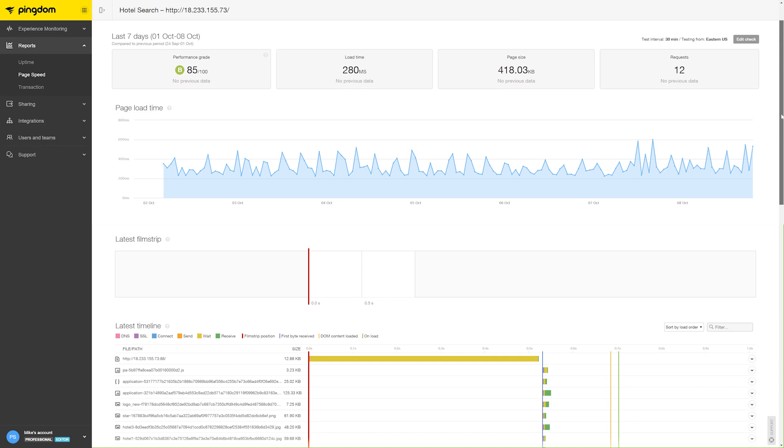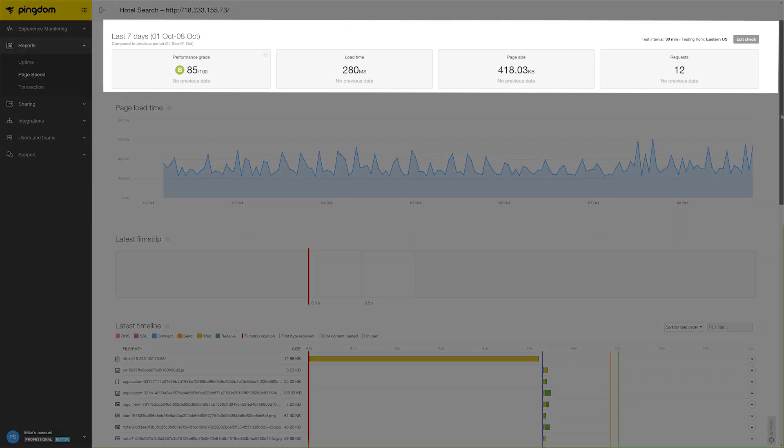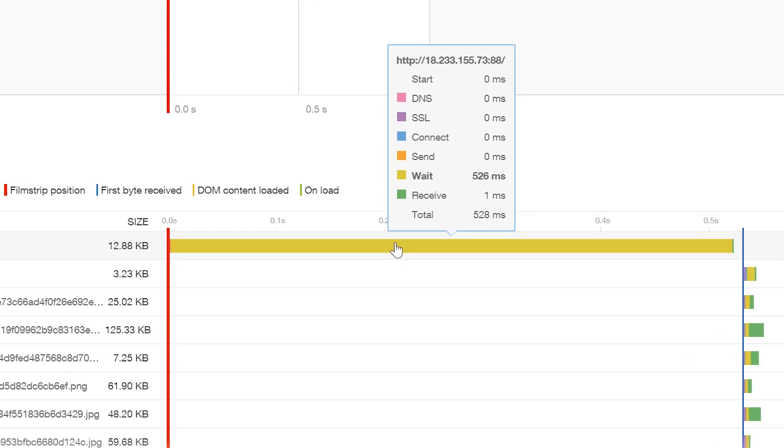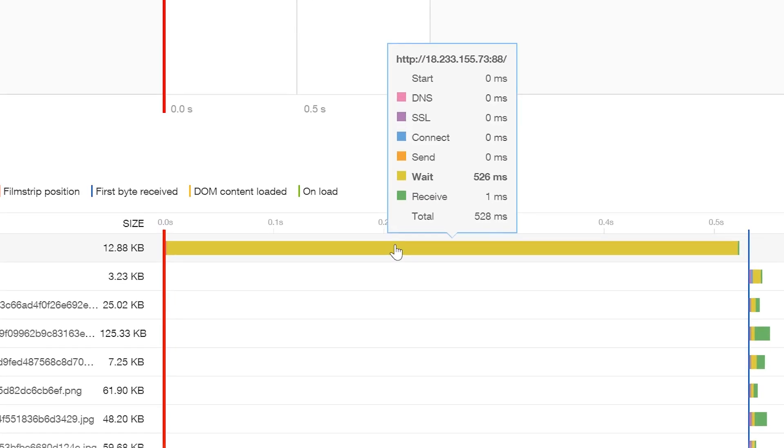In the Pingdom dashboard, they see the site is up and available, but wait times are extremely high for one of the page elements.